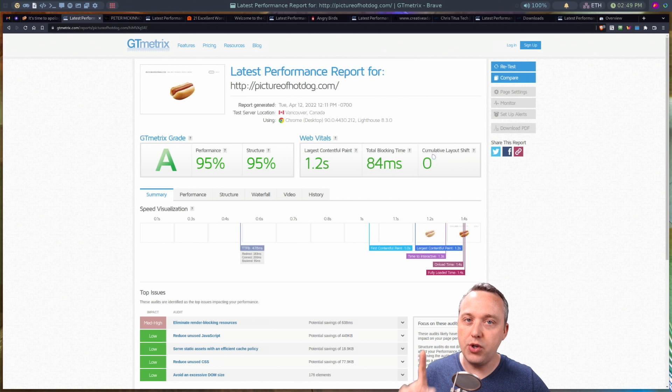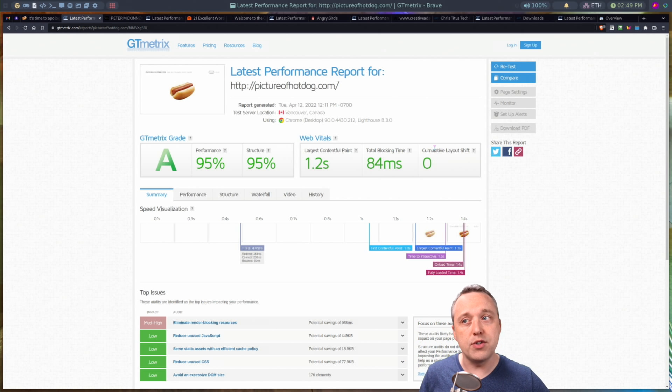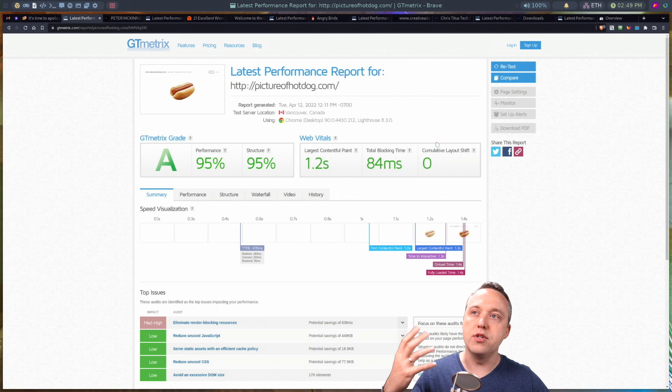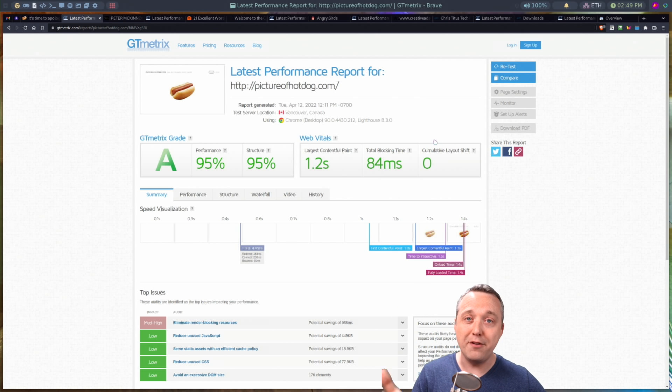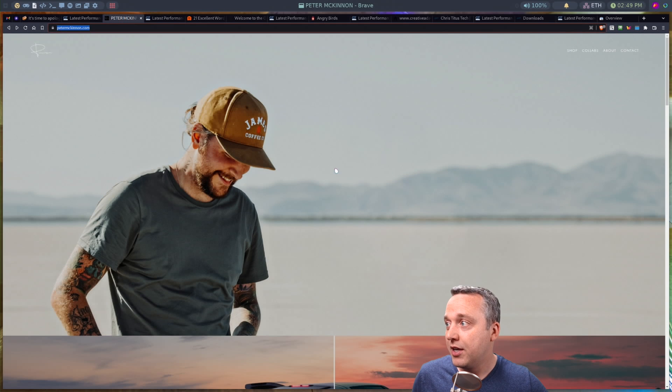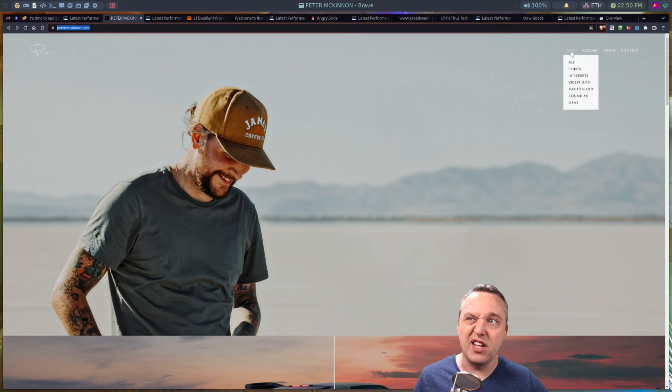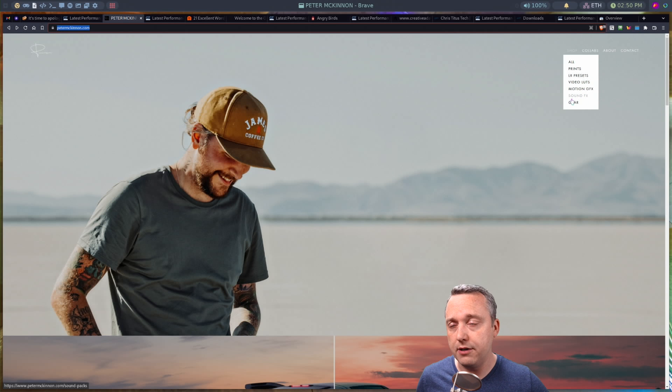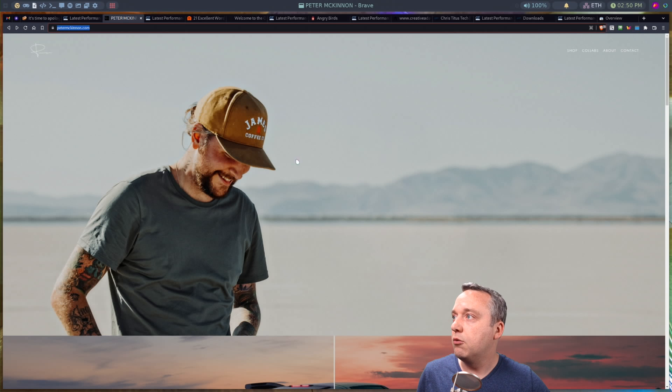But I at least wanted to start here with Squarespace and then move on to someone that actually uses it to actually do e-commerce and other things. And for this, I'm going to hit another YouTuber that I love, and that's Peter McKinnon. He does a lot of photography stuff. He has like his own shops for LUTs and sound effects and a whole bunch of other stuff.